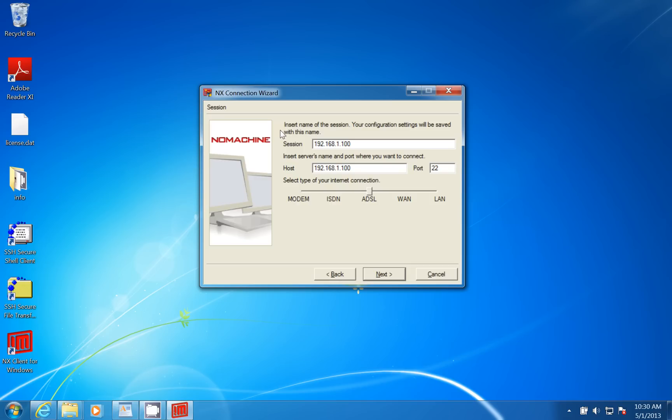I'm connecting to a machine in the house over a wire, so here I can just put LAN. If you're sitting at your desk at work, you could put LAN there as well. So I'll go ahead and click Next.